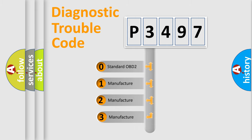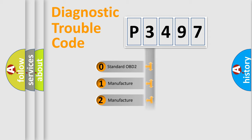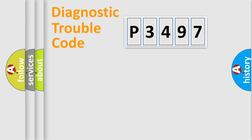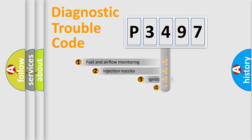If the second character is expressed as zero, it is a standardized error. In the case of numbers 1, 2, or 3, it is a more specific expression of the car-specific error.